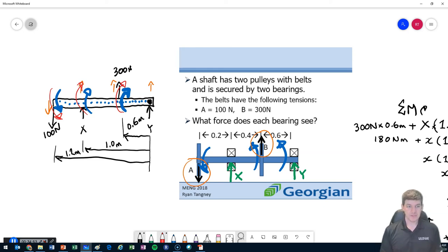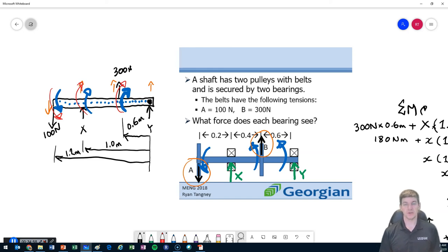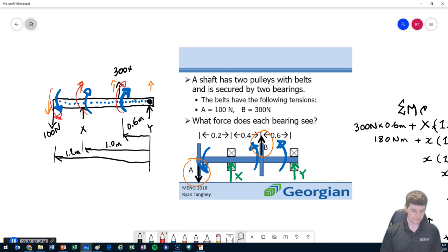In the next module, we're going to continue on to look at different types of beams — not just simply supported beams — and how we would approach calculating them.